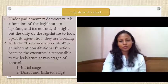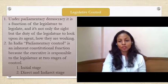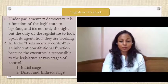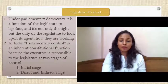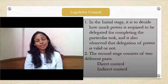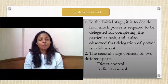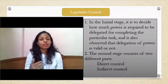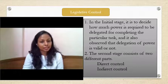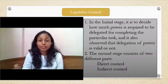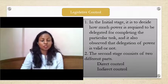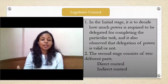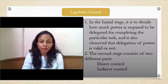The executive authorities to whom power has been delegated have responsibility towards the legislative authorities in two stages: the initial stage, and the second stage of direct or indirect control. In the initial stage, the legislative authorities will see how much power can be delegated to the executive authorities and what the permissible limits are. They must ensure that delegation does not override constitutional limits or delegate substantial law-making power to the executives.